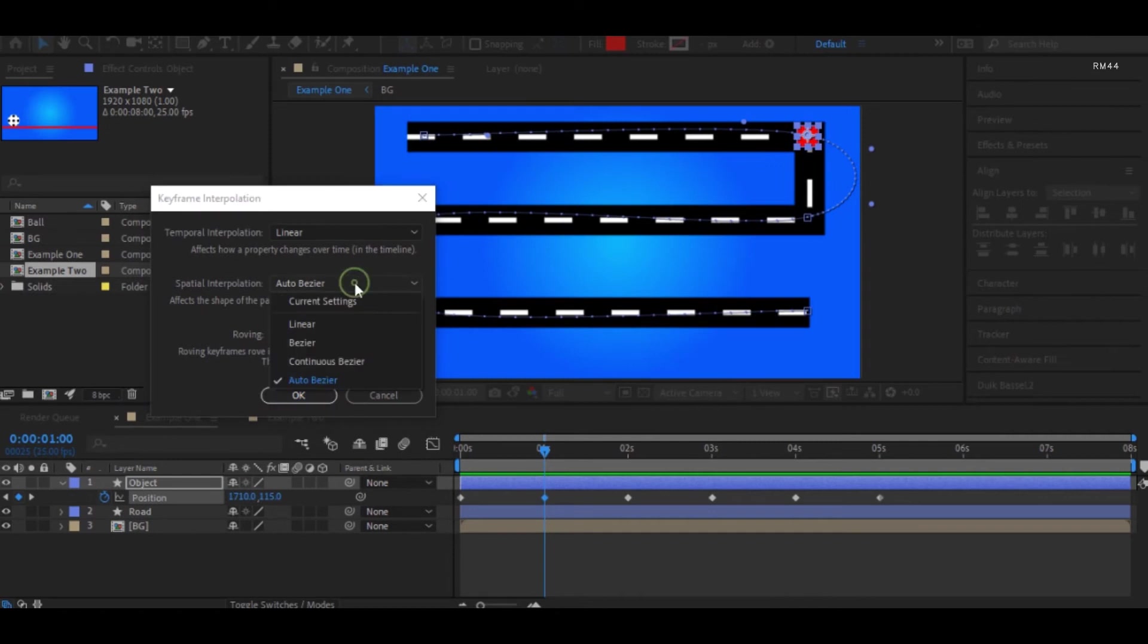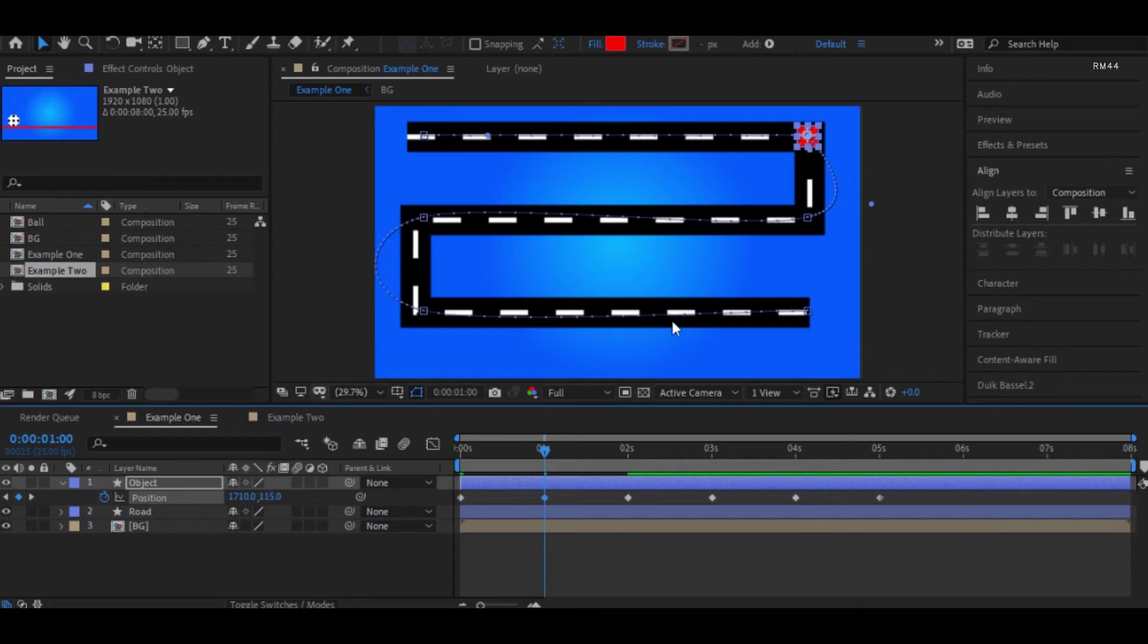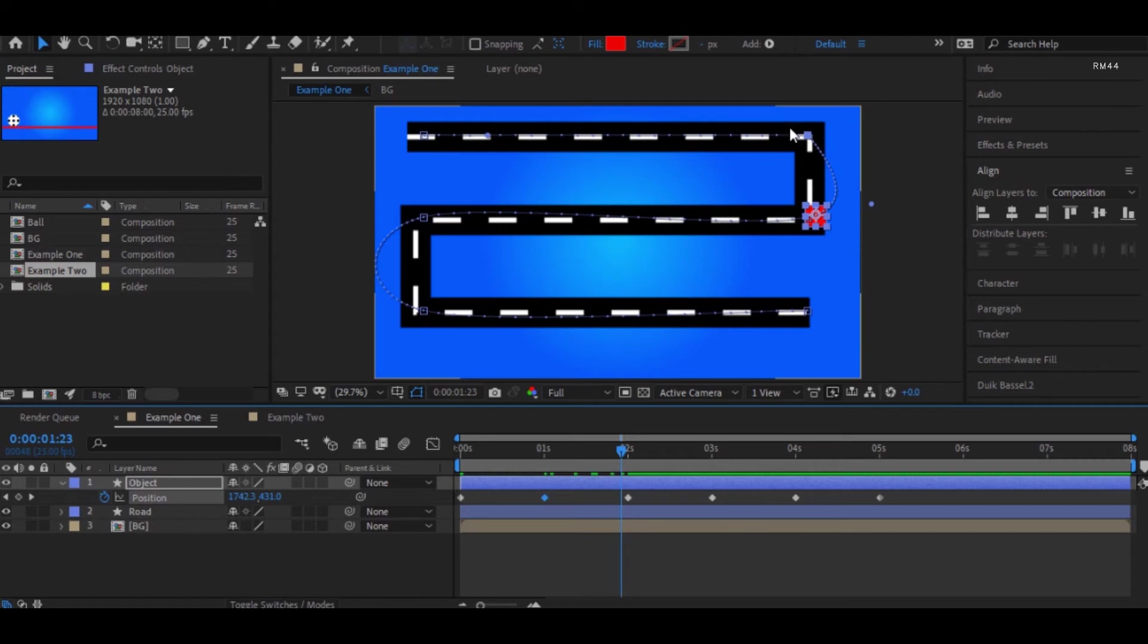If we change this to linear, we can see the path changes the way the road looks, which is actually linear. Linear gives a sharp path and bezier gives a smooth path. The curves in the bezier can be modified the way we want.